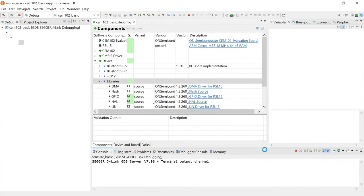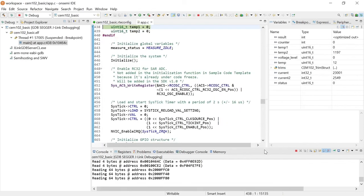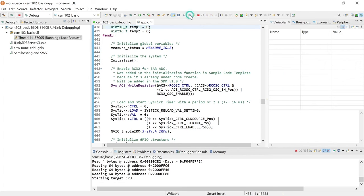The Debug perspective opens and the application runs up to the first breakpoint. Press F8 or click the Resume icon to resume the execution of the application.